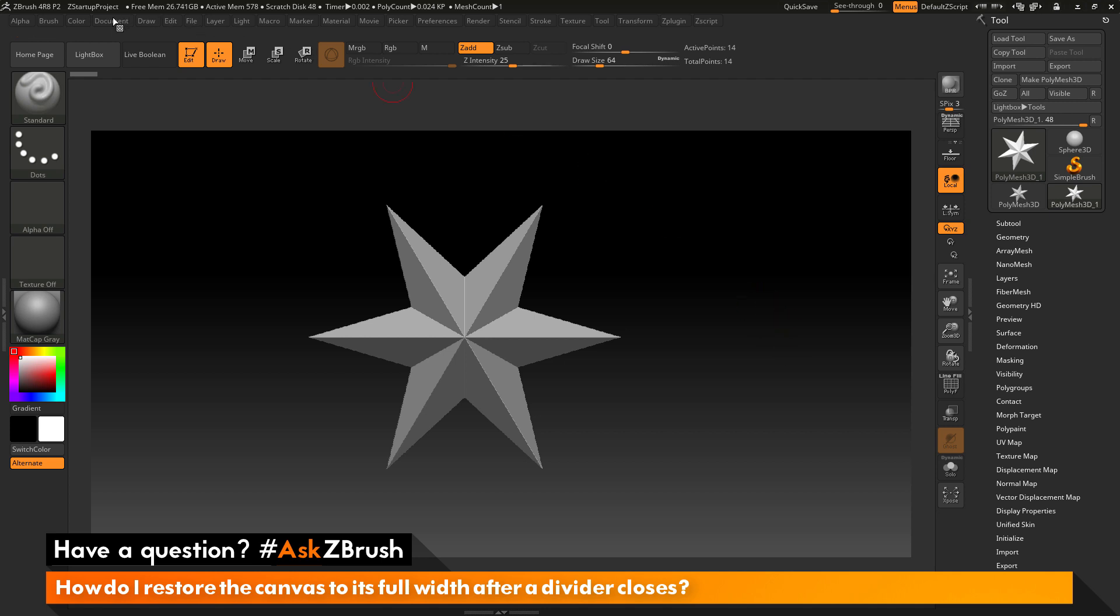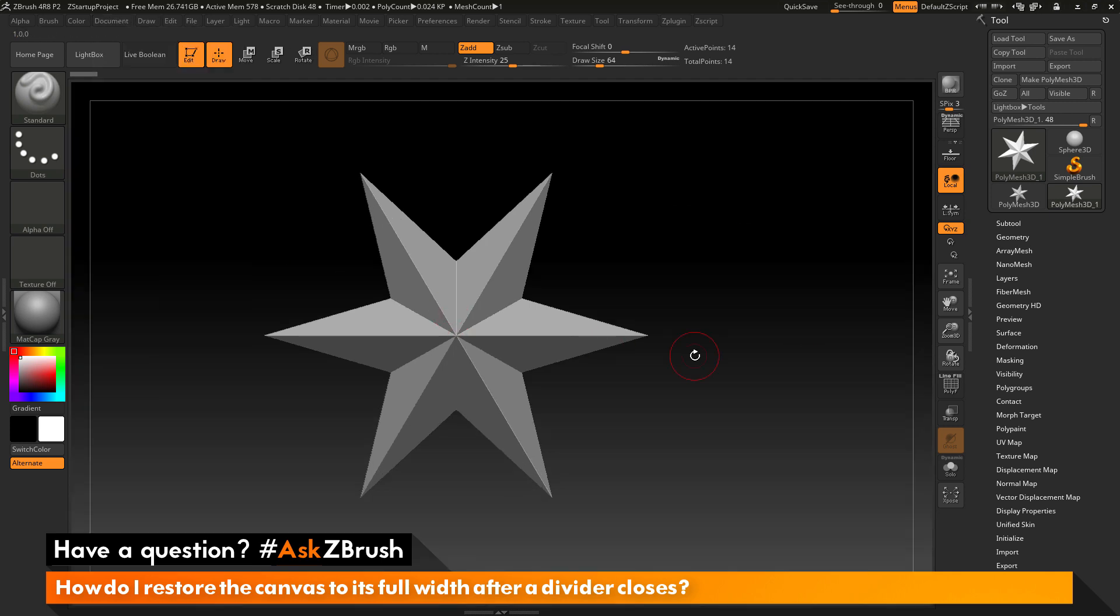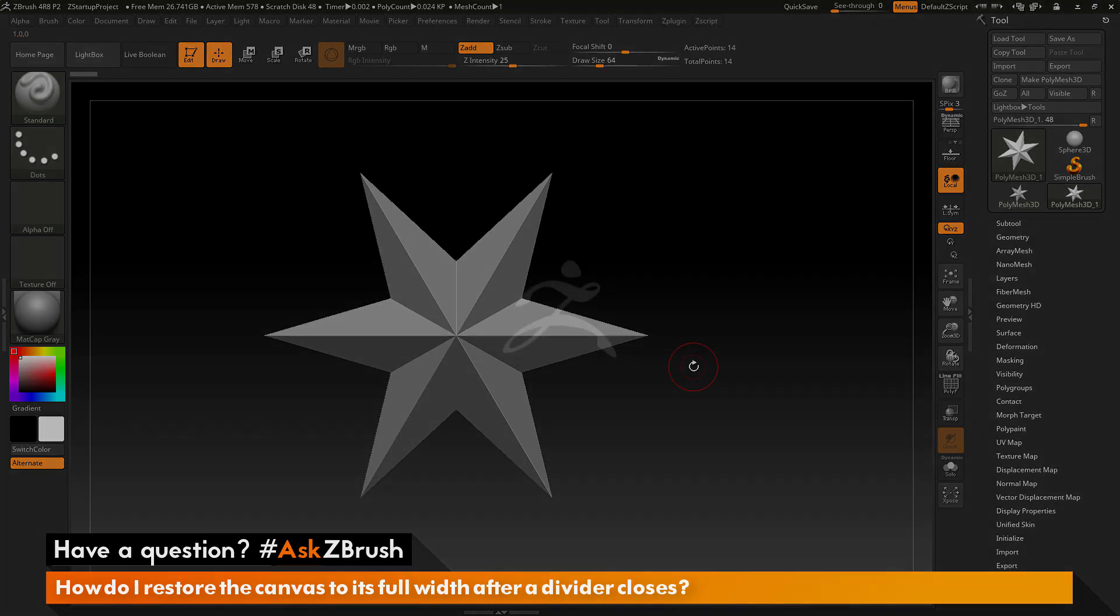If you have any other questions related to ZBrush pipelines or processes, please use the hashtag AskZBrush on Twitter. Happy ZBrushing!